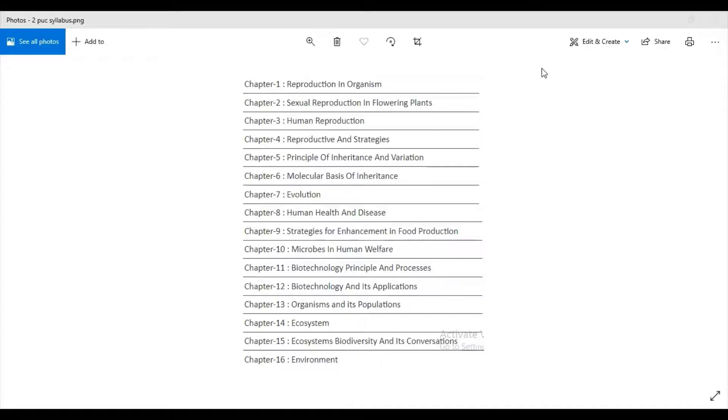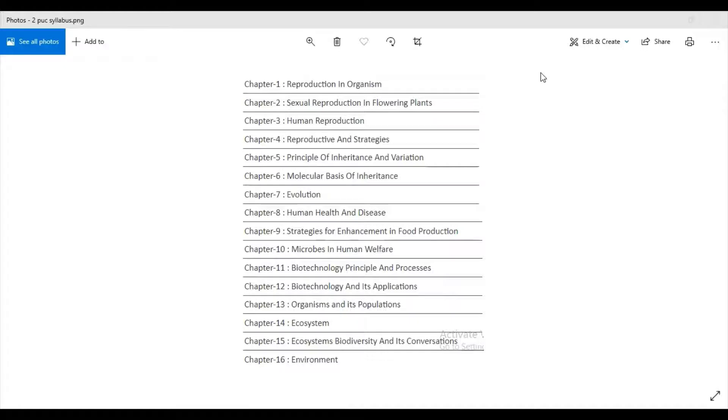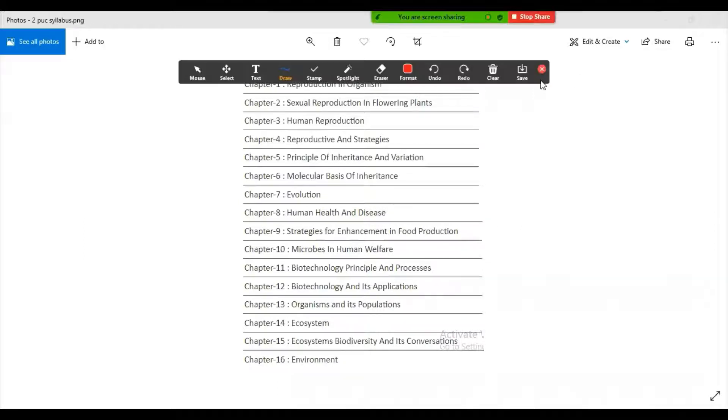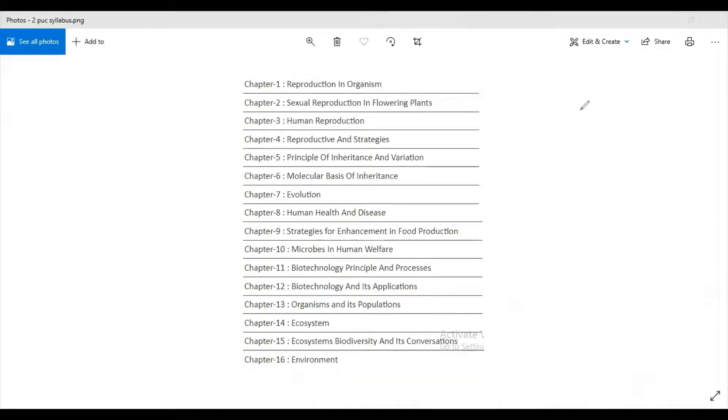Second PUC Biology syllabus consists of 16 chapters in which there are few units, and I'll be talking about their marks and weightage also.